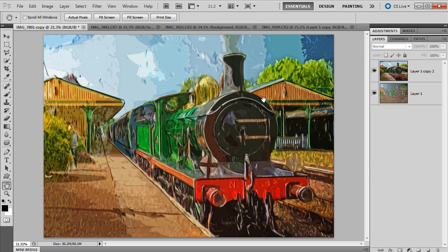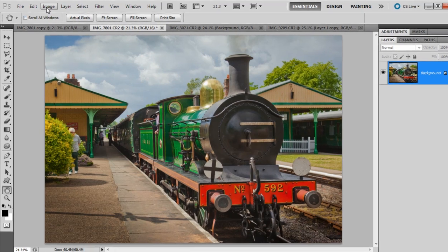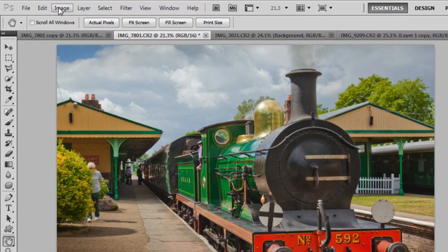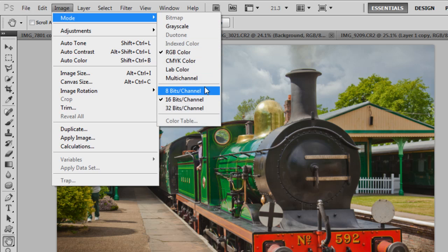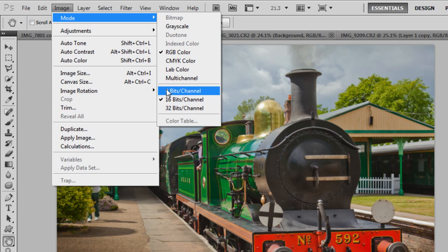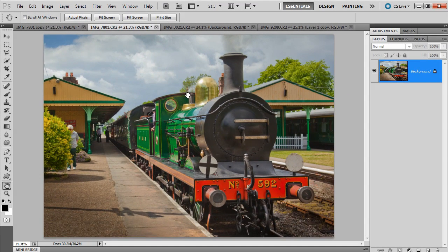There are a few things to check before you get too into this. Here's the original picture and we need to make sure that this is an 8-bit image. So I'm going to go to Image, then Mode, and check that it's on 8 bits — which it isn't at the moment, it's 16. So I'm going to click 8 bits per channel. That means the filters in Photoshop that we need to use are available to us.